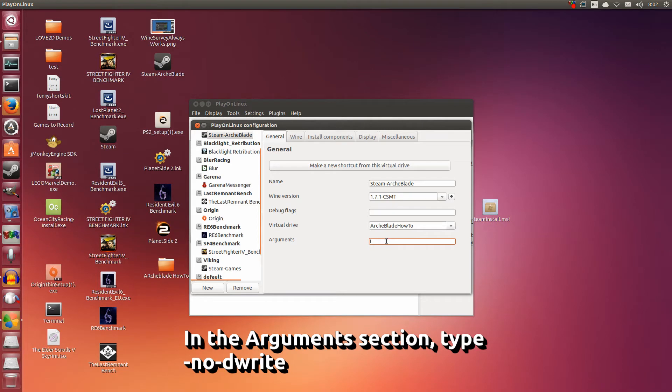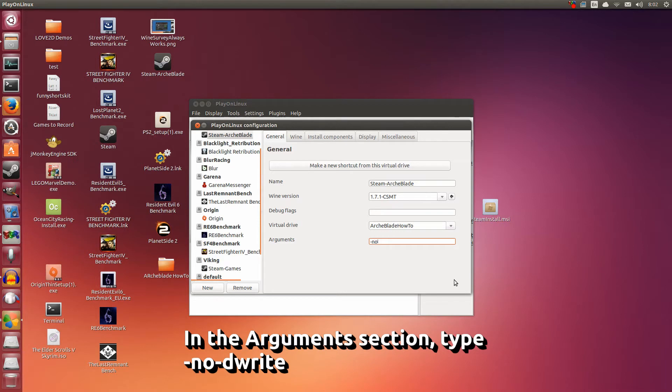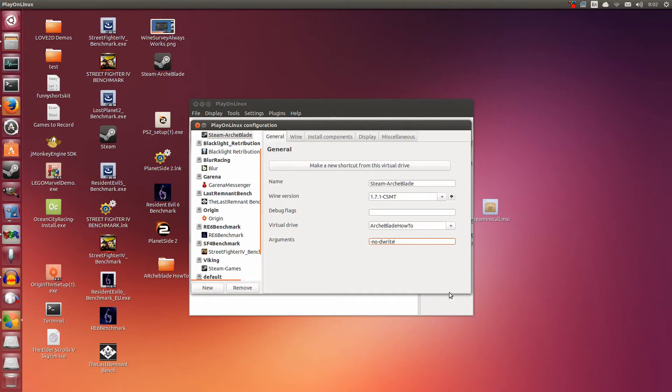Now, at the arguments tab below here - this is why you need play on Linux 4.1.8 or newer, because only these versions have the arguments tab. You need this. So type in here: dash, no, dash, the, write. This is necessary so that you'll be able to see text in steam. Alright, so make sure you have this.